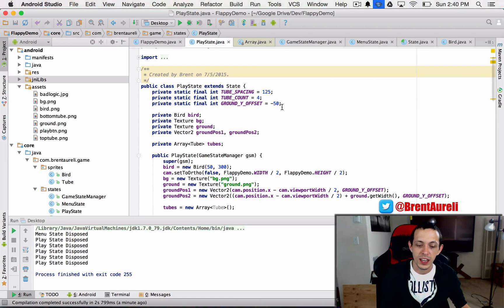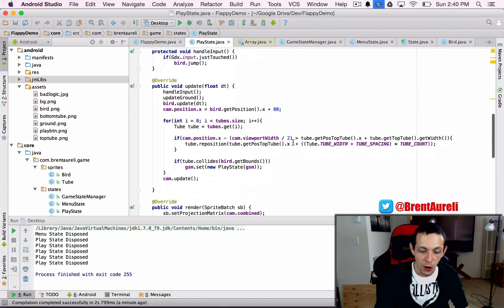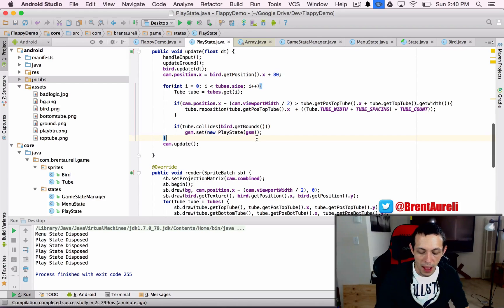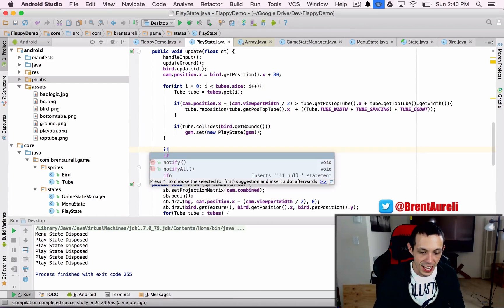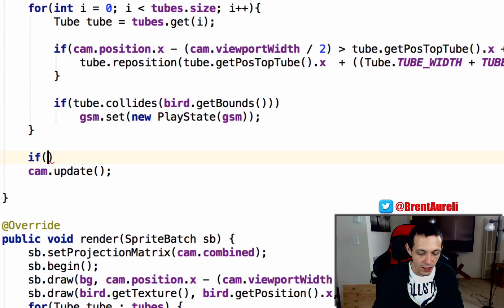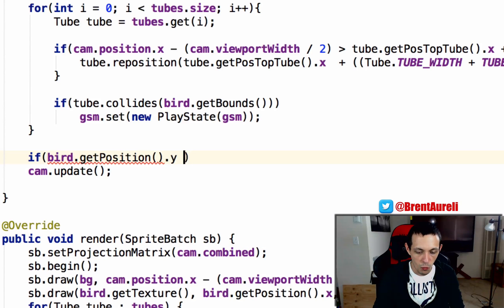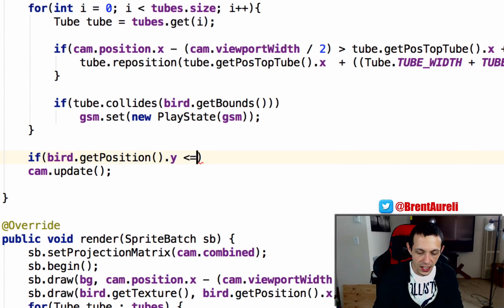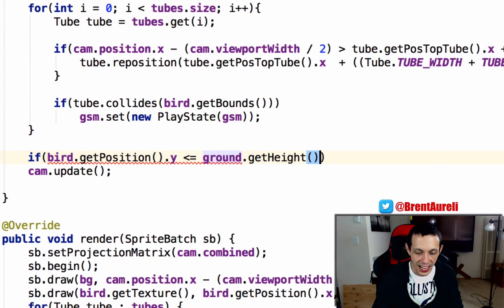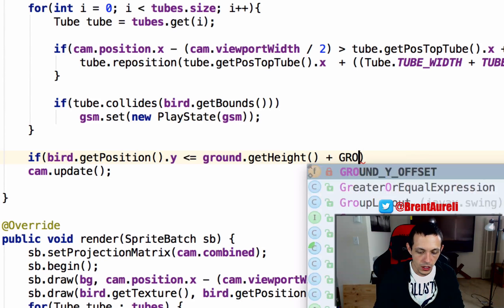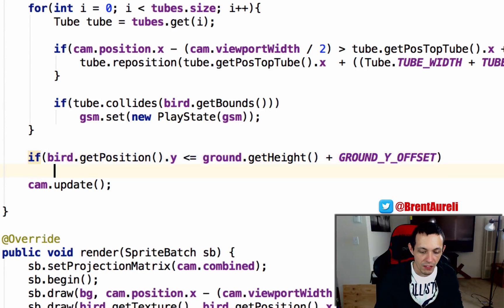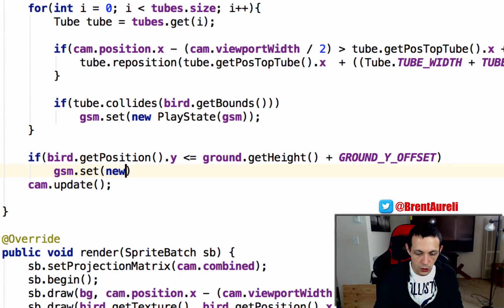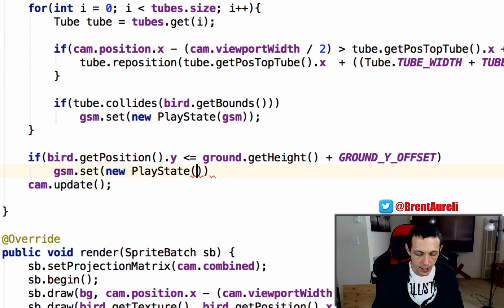Now one other thing is we want to kill our bird when it gets to the bottom half of the screen or touches the ground. So what we can say in our update method is if bird.getPosition.y is less than or equal to ground.getHeight plus GROUND_Y_OFFSET, if it's lower than the ground level then gsm.set new PlayState and give it back our gsm. That's basically the same as killing the bird off.